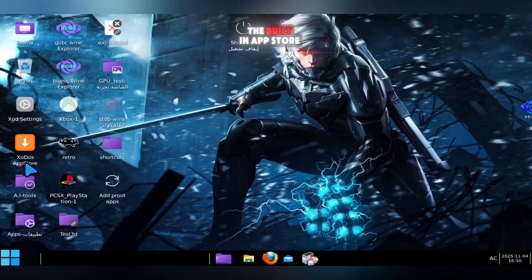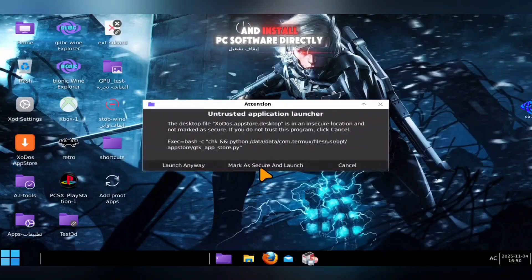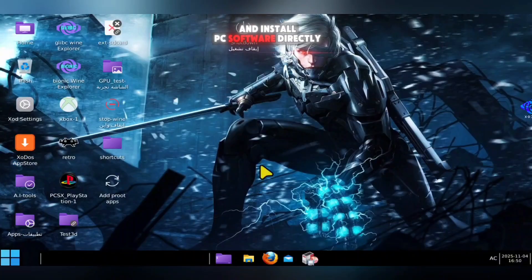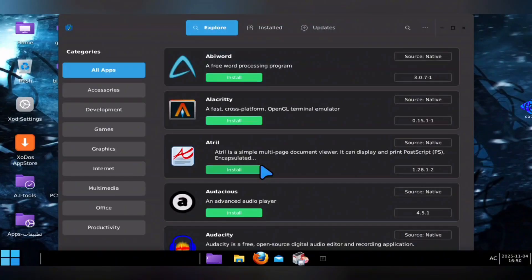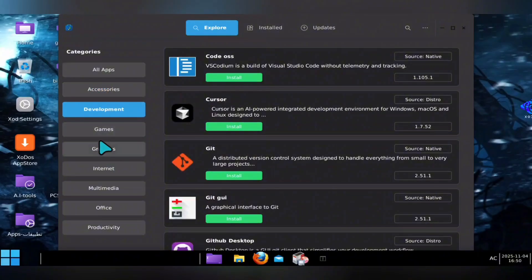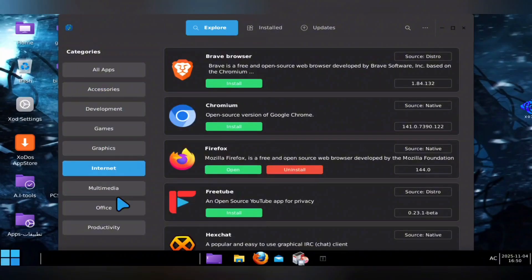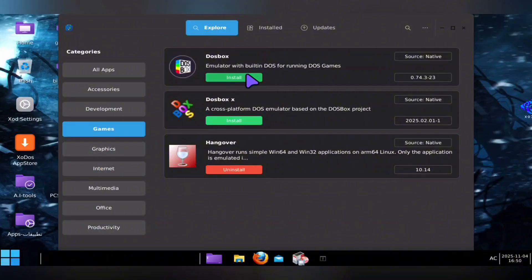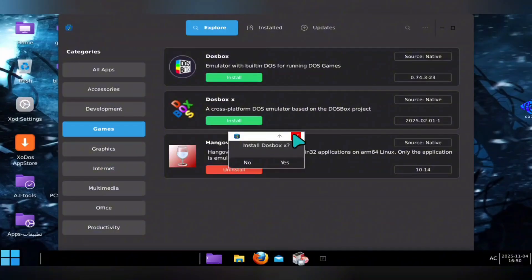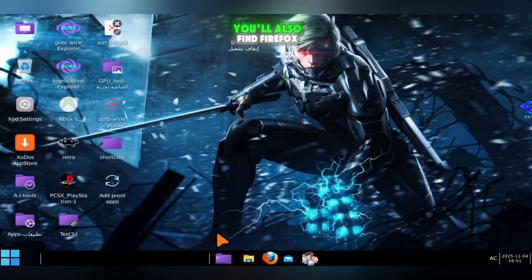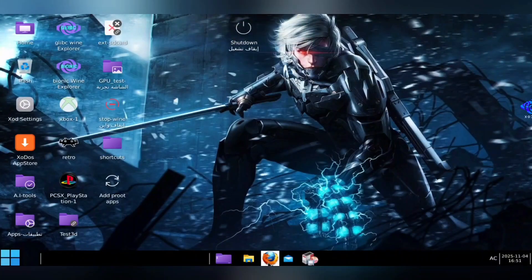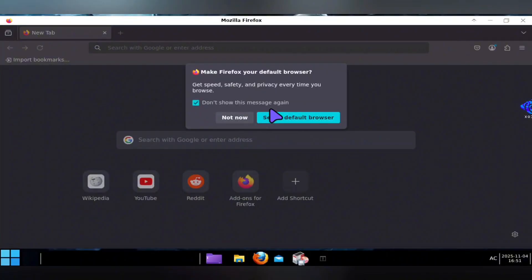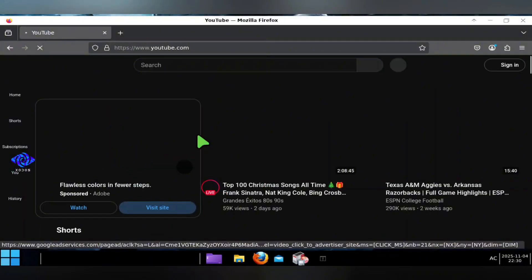Another interesting addition is the built-in app store, where you can browse and install PC software directly within Zotos. The store is divided into sections like accessories, development, games, graphics, internet, multimedia, office, and productivity. However, not every program works perfectly — some are placeholders, while others run smoothly depending on compatibility. You'll also find Firefox pre-installed, giving you a full PC-style browser experience. You can easily open YouTube, Google, and more, just like on a desktop computer.